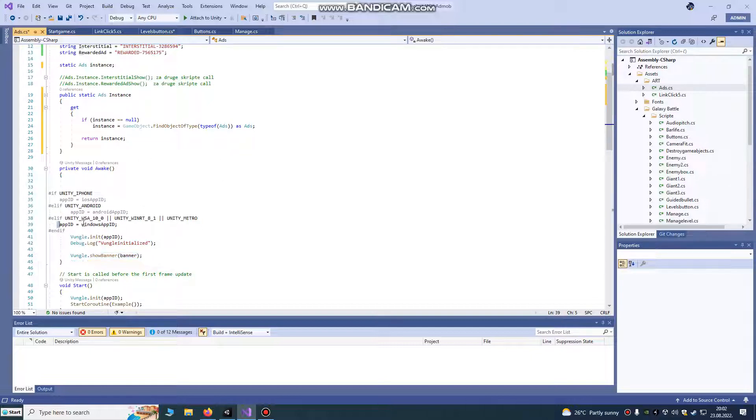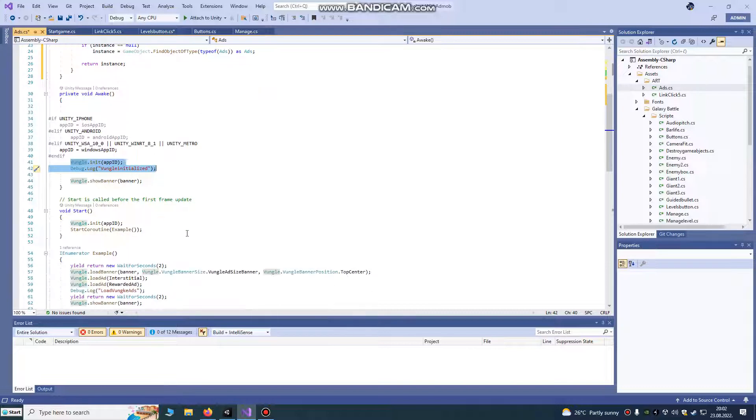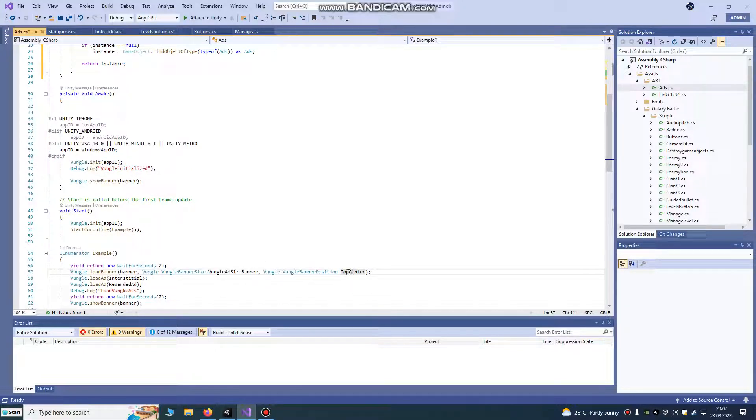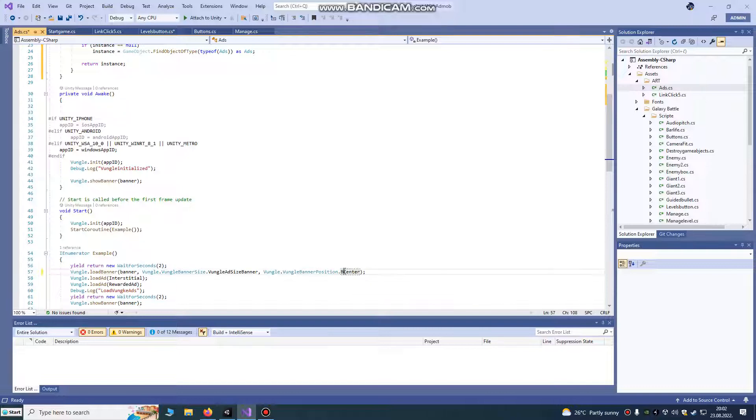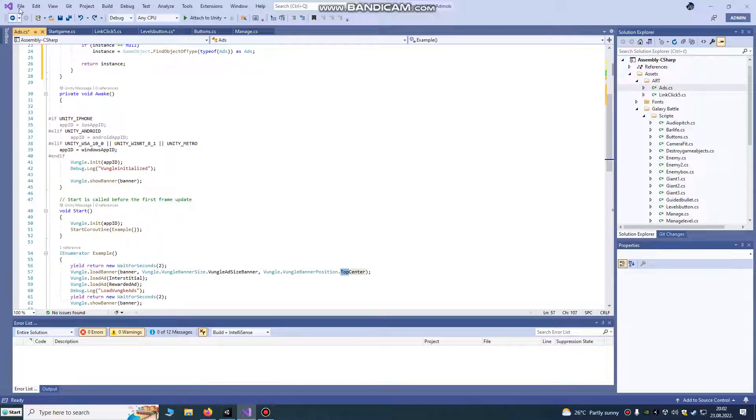A banner automatically shows on your ad script on your game launch. It's Windows app, if it's initialized it will show your message here and it will show your banner on top center. If you want it on bottom, you just change info here. I want to call it on my top center.